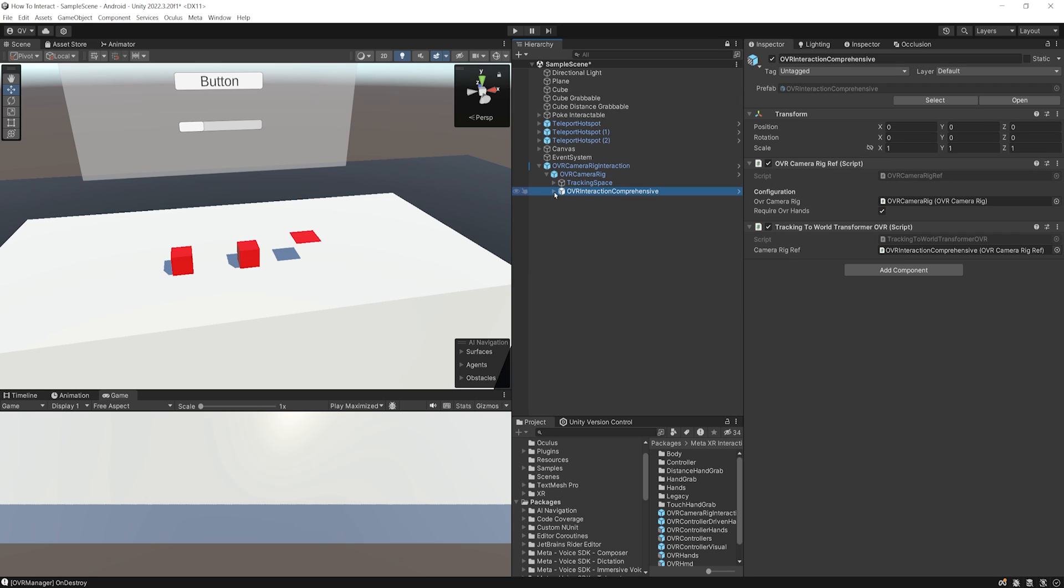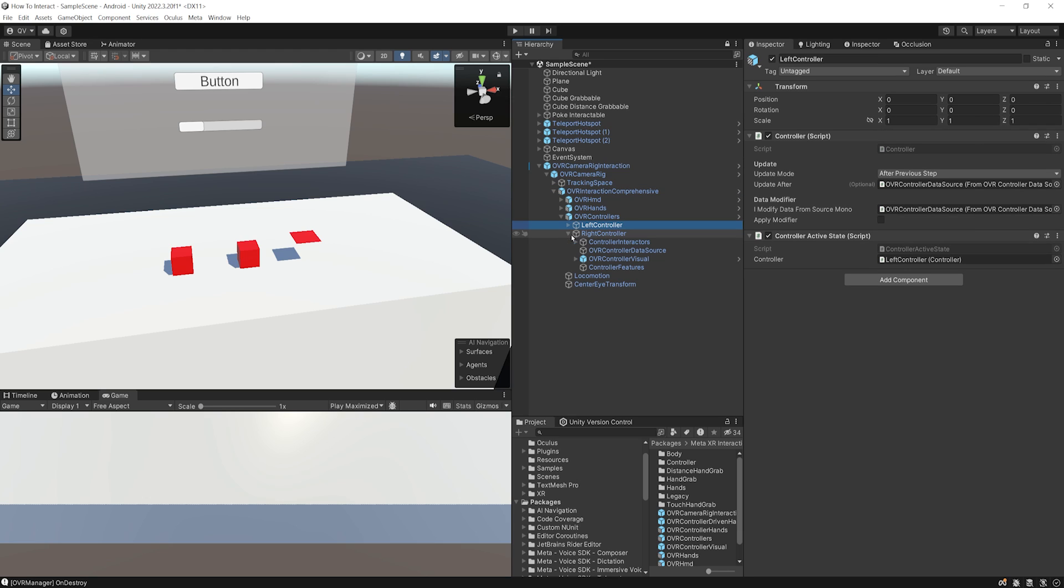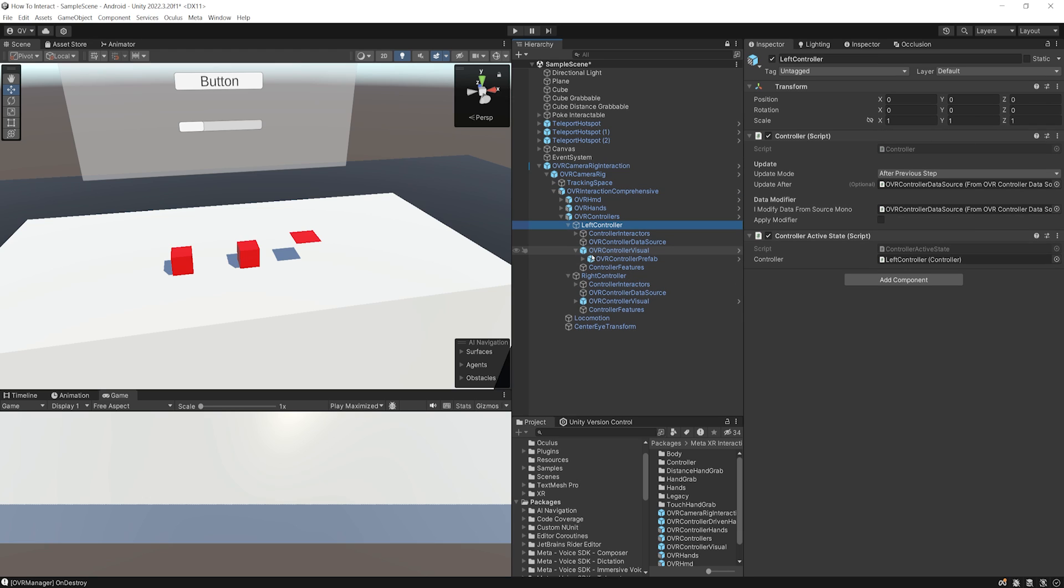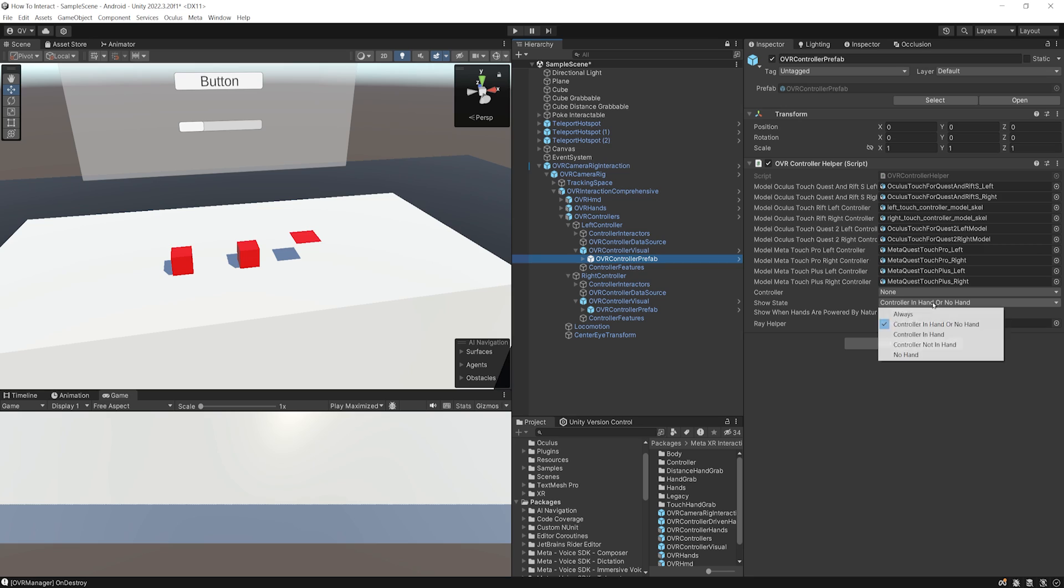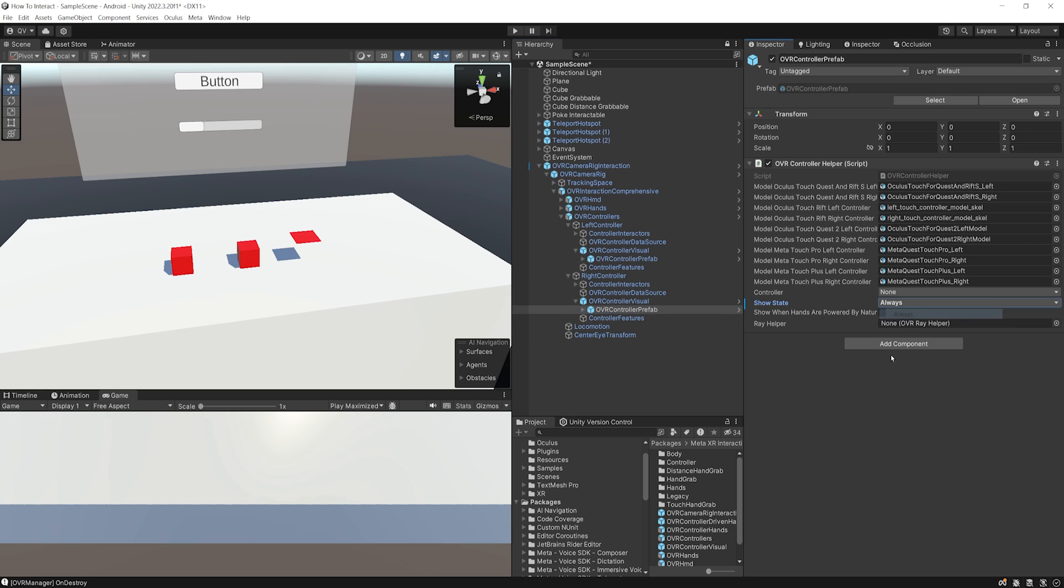But if I go under the OVR interaction comprehensive, there under the OVR controllers, I can go down below and I can see here, under the OVR controller visual for both, we have here an OVR controller prefab. And as you can see, we have here the same settings. Now in my case, I want to show the controller always, no matter if it's in our hands. So I'm going to click here and set it to always, and then do the same for the right controllers. And this way, the OVR controller should appear all the time.